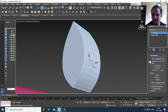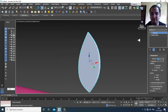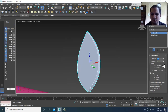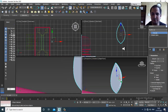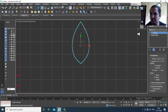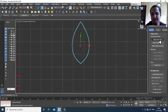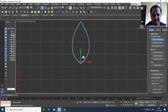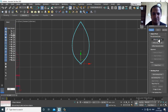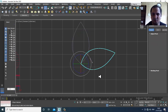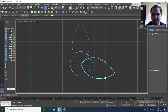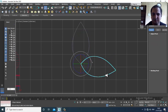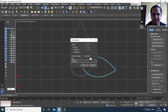Give the extrude a value of about 2. Go into the Hierarchy panel, click Affect Pivot Only, and slightly move the pivot point. Then rotate it.